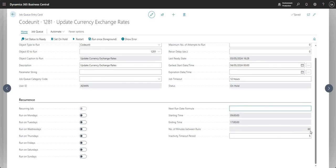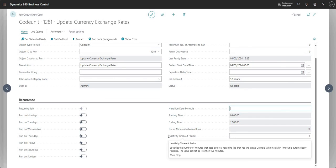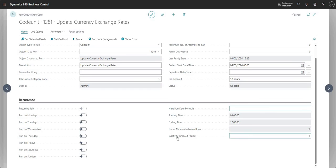The Inactivity Timeout Period means that if the job is inactive or can't find anything to do within five minutes, it will set the job to On Hold with inactivity timeout. You see this on quite a few of the integration jobs between Business Central and CE when using the out-of-the-box integration.